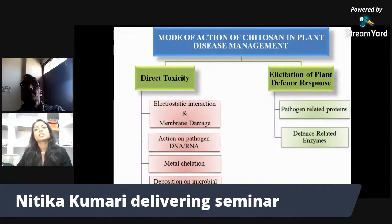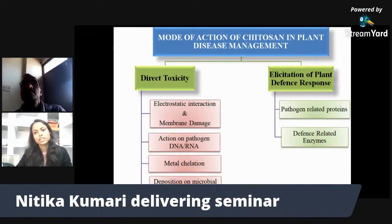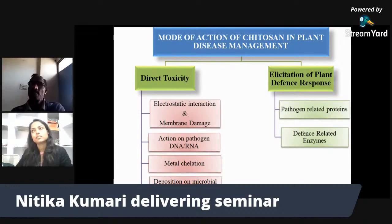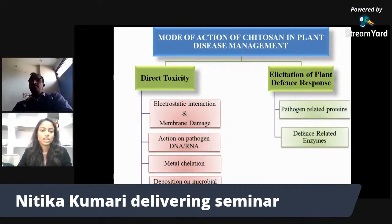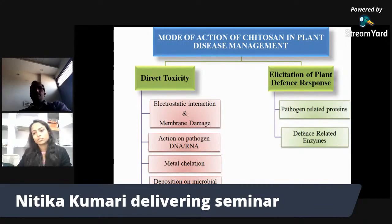Chitosan imparts disease management by using various modes of action. These modes include direct toxicity as well as elicitation of plant defense responses. In direct toxicity, it acts on the membrane and DNA of the pathogen, chelates with metals, and helps in deposition on microbial surfaces. In elicitation of plant defense response, it helps in the production of various pathogen-related proteins and defense-related enzymes.